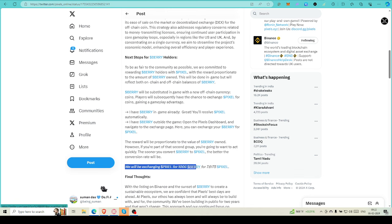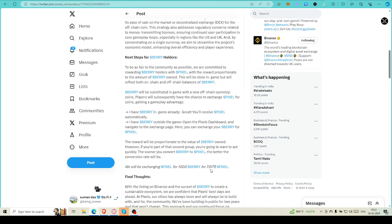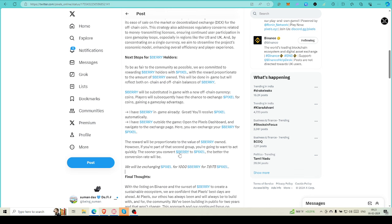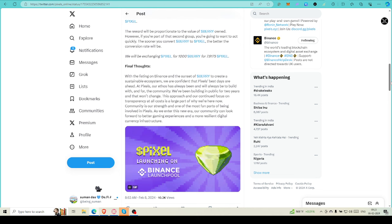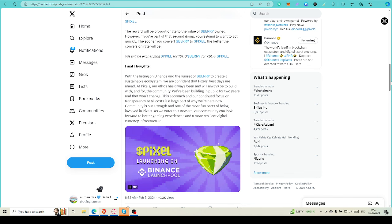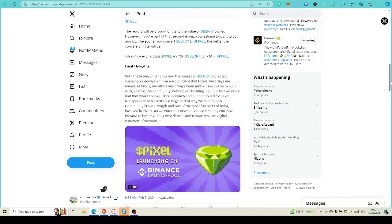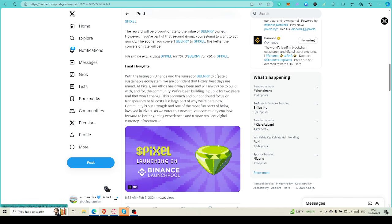If you have not exchanged, then there is a chance that you can exchange your off-game Berry balance into Pixel. We will be exchanging 1,000 Berry for 7.617 Pixel, so you can calculate how many Berry you're having right now and how many Pixels you're going to get. The reward will be proportionate to the value of Berry owned. However, if you are part of the second group, you're going to want to act quickly. The sooner you convert Berry to Pixel, the better conversion rate will be.